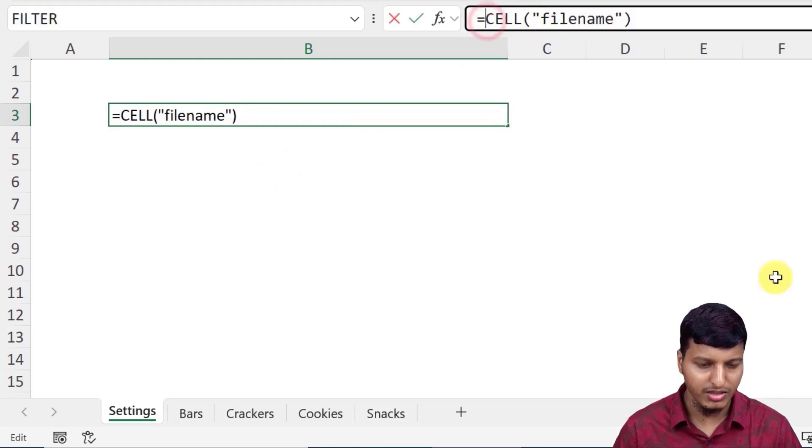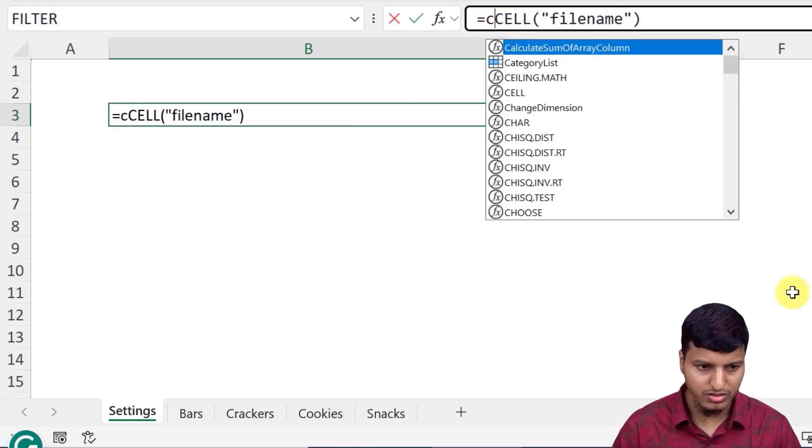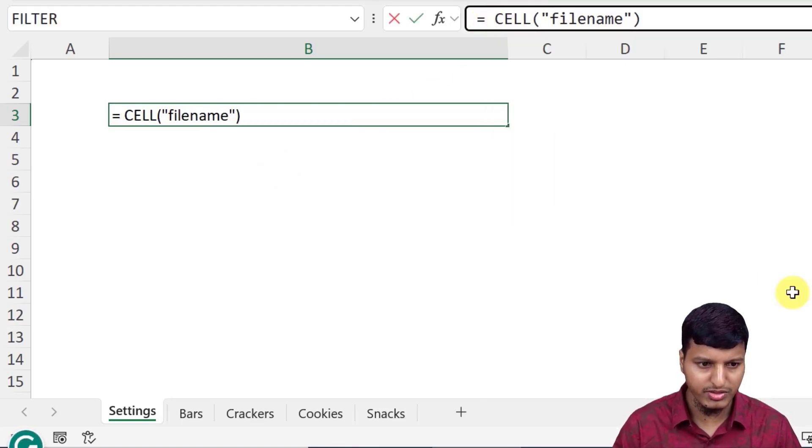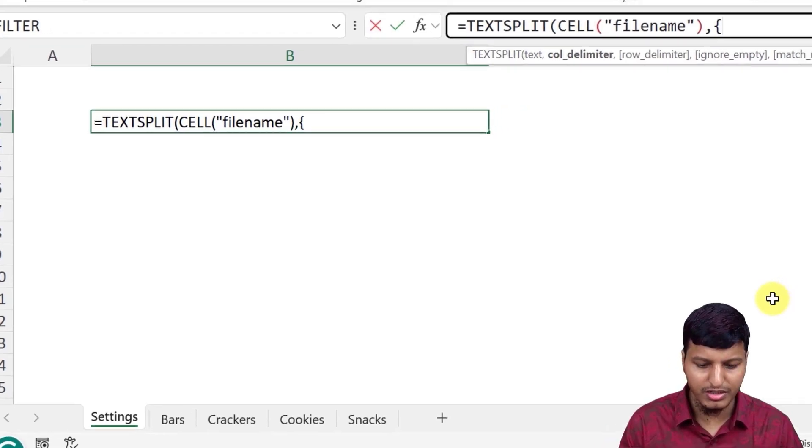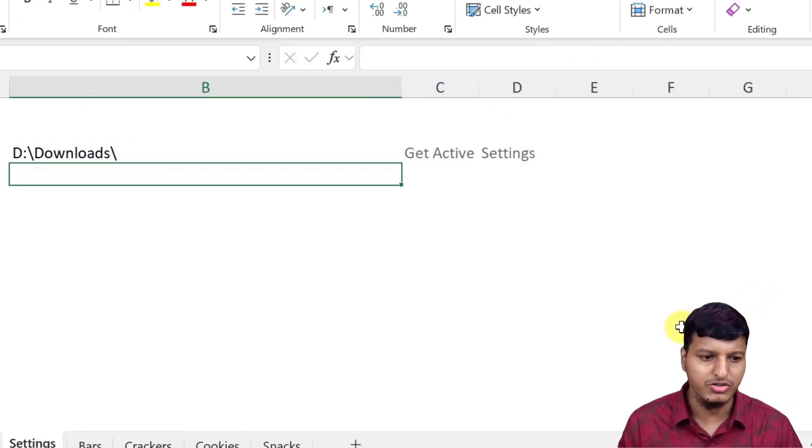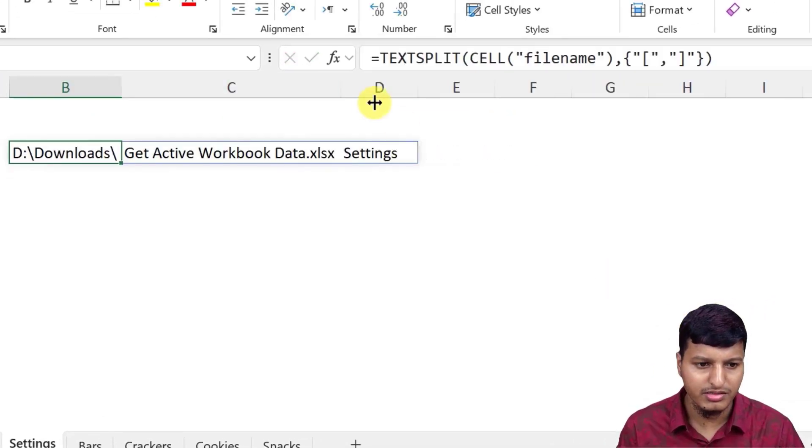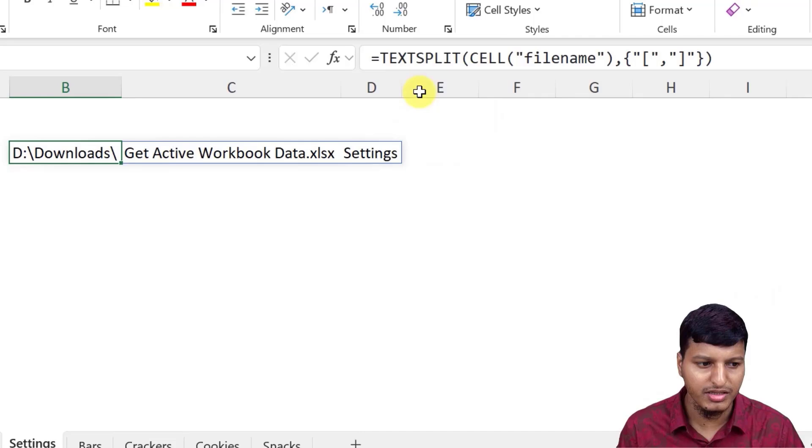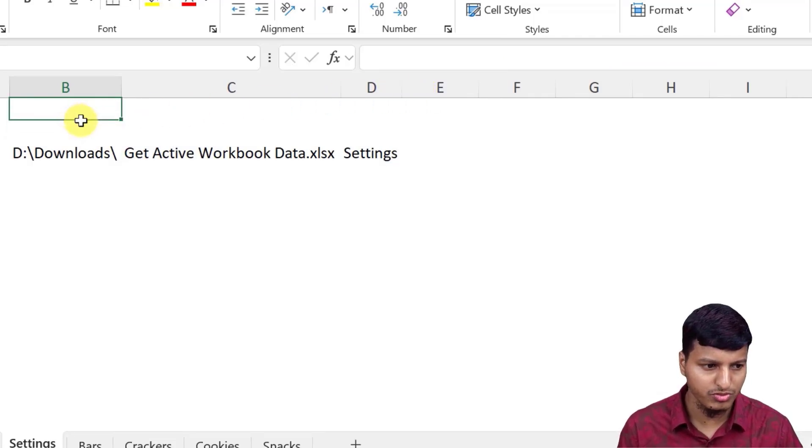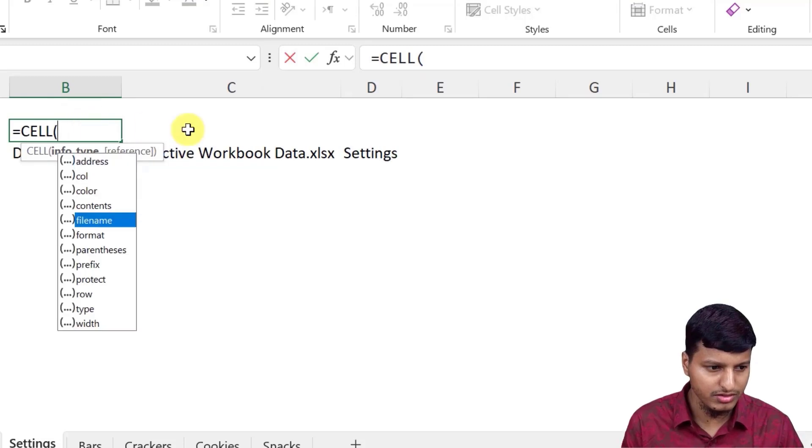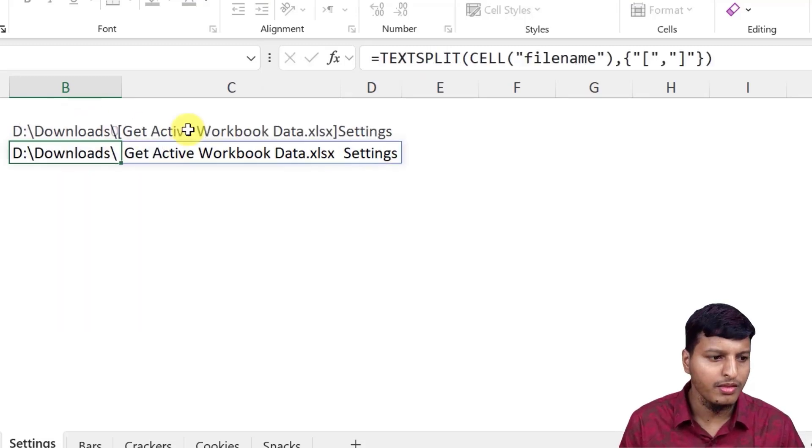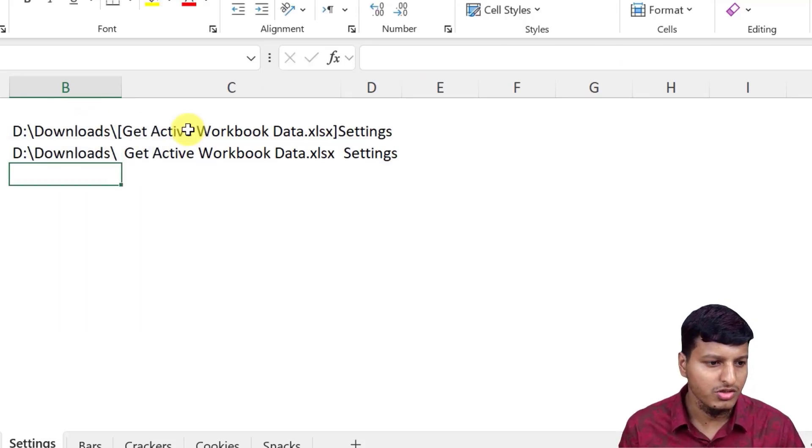And now I'm going to use a TEXTSPLIT function and then split it by text. Then you can see it split the particular output. So let me just show you the output in another cell. We can just see that this is filename and then this.